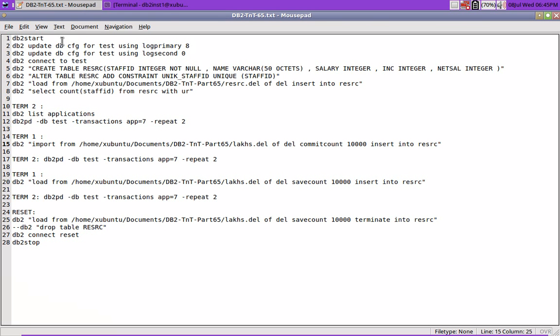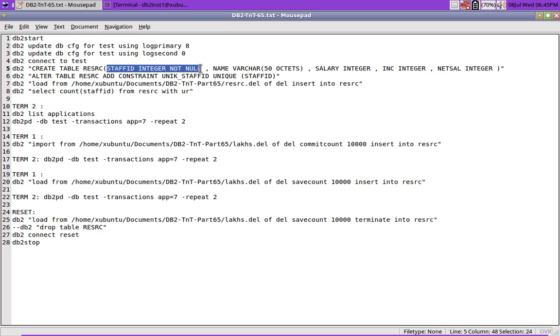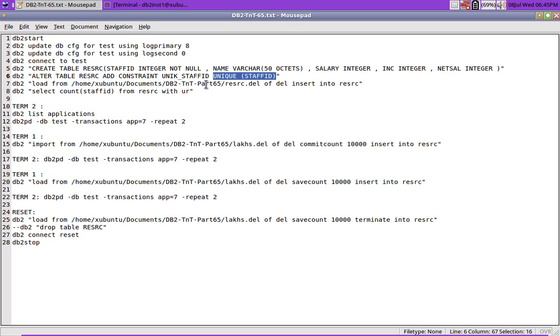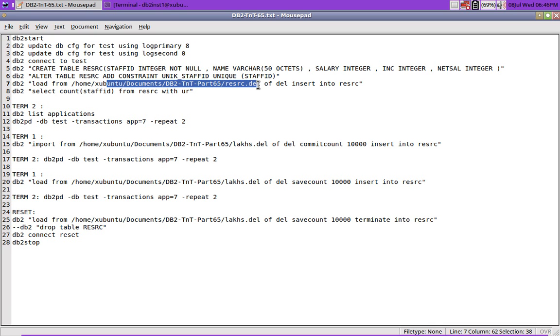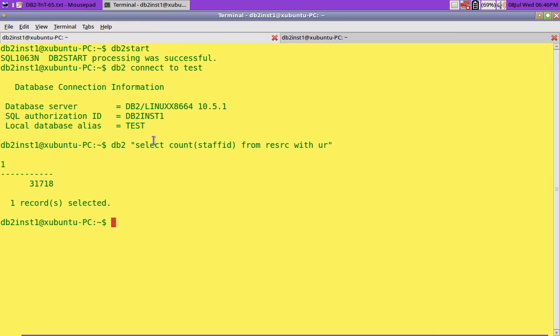Here I have started the instance. I have updated the test database with log primary 8 and log secondary 0, just for demonstration purposes. I have only 8 primary log files. I am connecting to the test database. I am creating a table resrc with staff ID as a not null column and I am also adding a constraint on the staff ID column, it is a unique constraint. And already I have loaded the table with the del file. 31,718 records are already available in the resrc table. I have connected to the database.